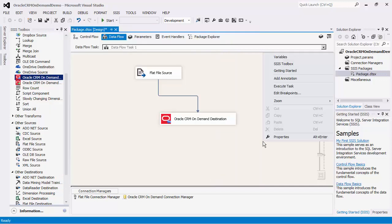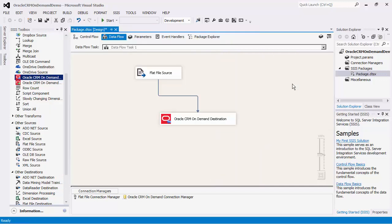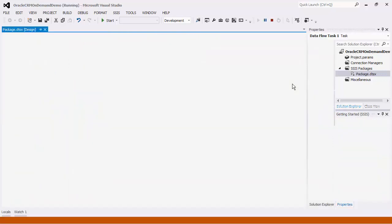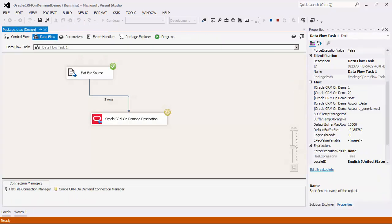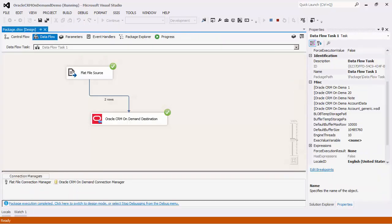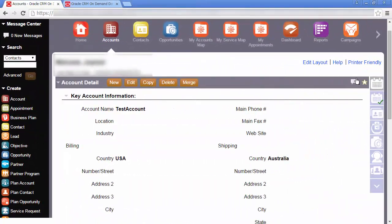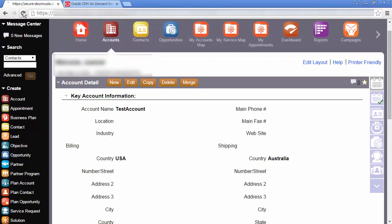We will now run this task. All of the child records from the flat file will be copied over to the parent object in Oracle CRM On Demand.